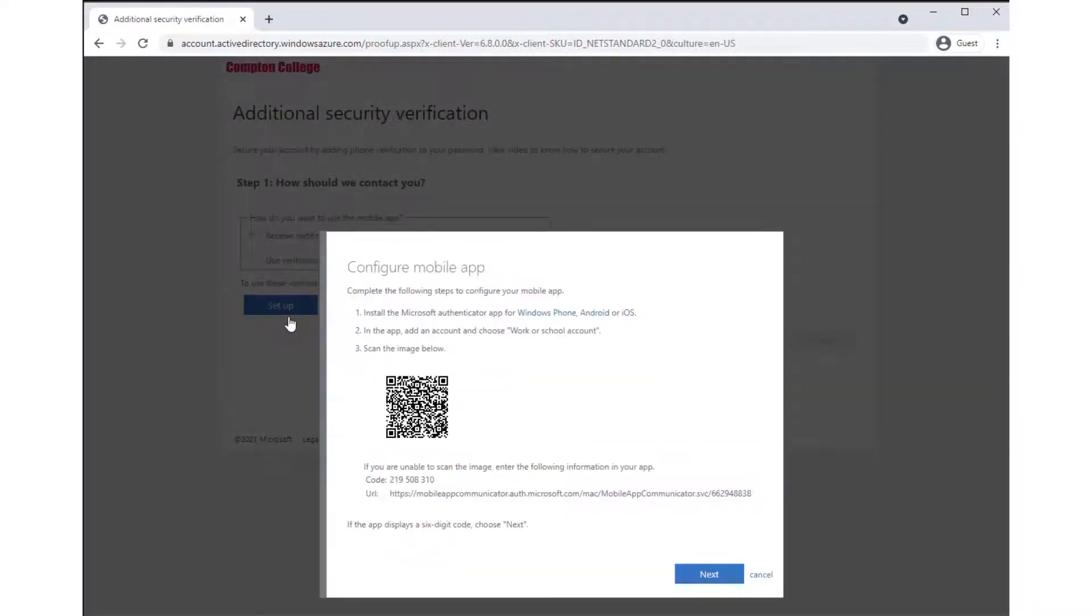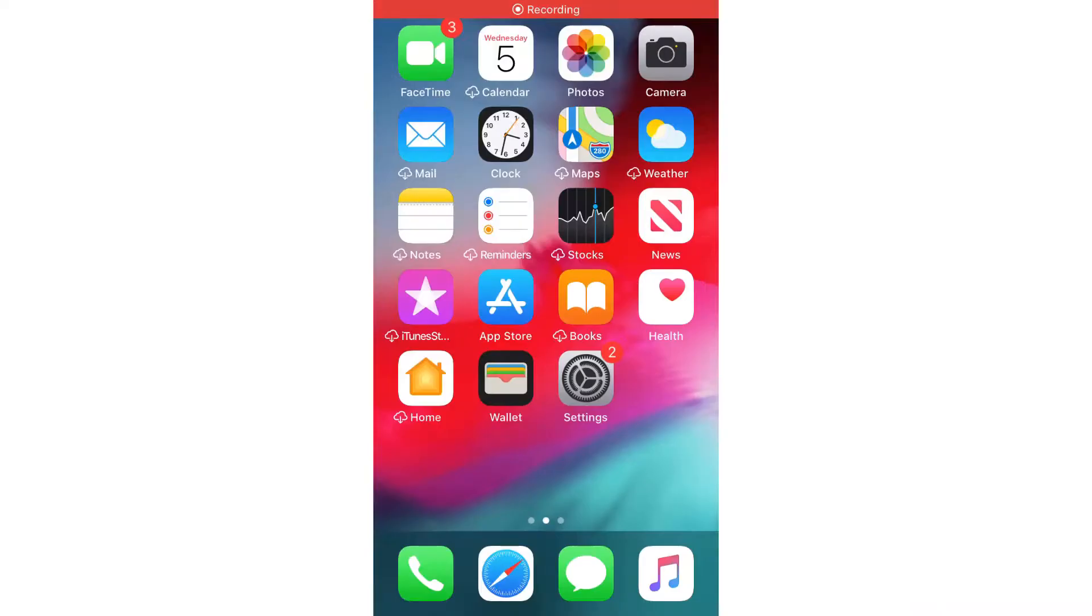A new window will be displayed providing instructions and a QR code to scan. From your mobile phone, download and launch the Microsoft Authenticator mobile app.